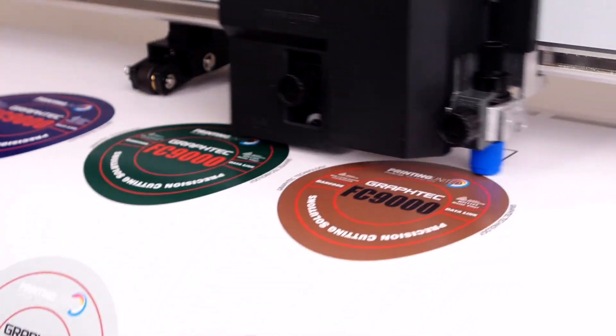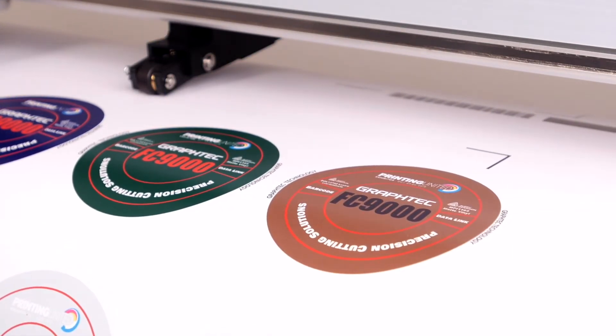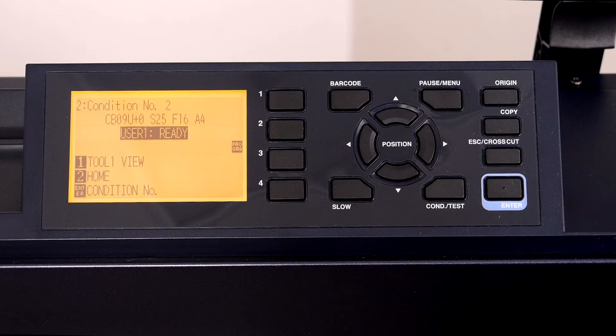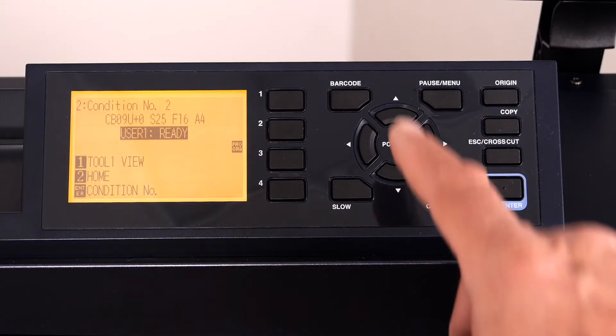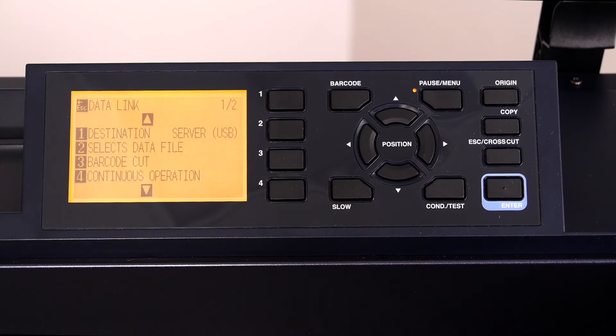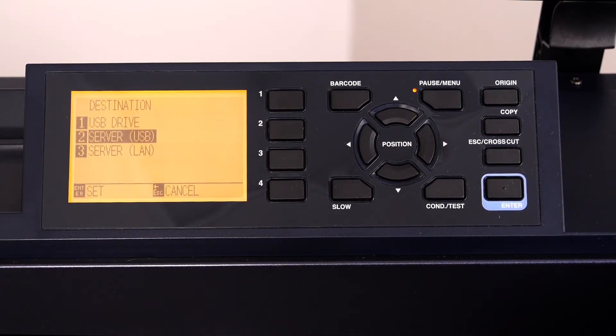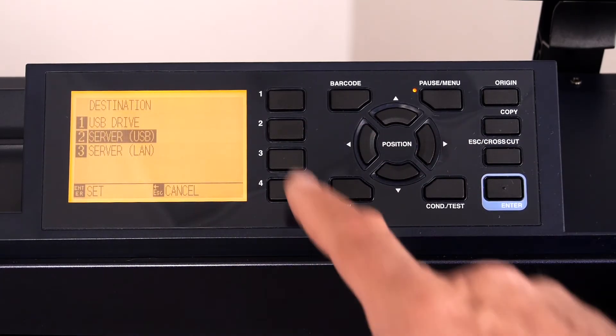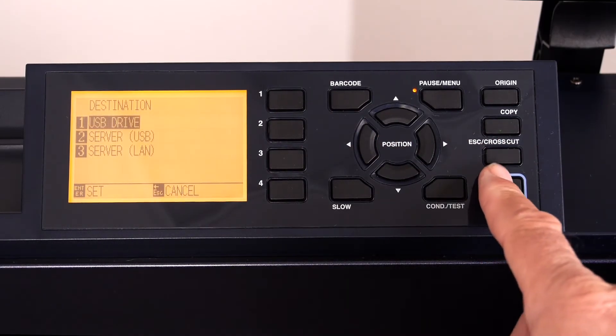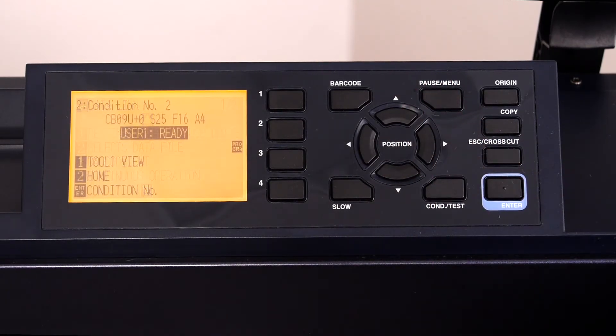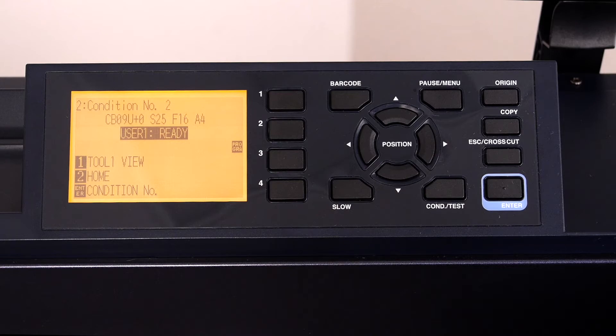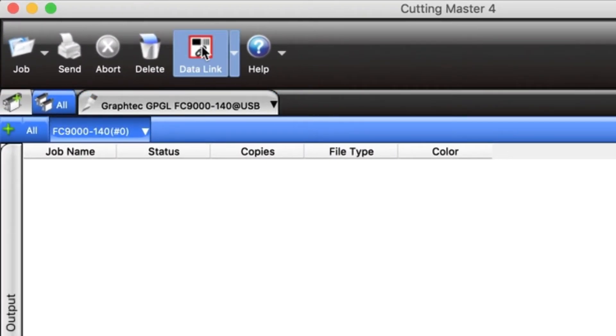Let's do this again, except this time we'll use the USB thumb drive to store the cut file. We first have to change the data link barcode system on the FC9000, so that it knows to search for the cut file once it reads the barcode. At the control panel, press the pause menu key, press the right arrow key, press the one key for destinations, press the one key again to choose the USB drive, press enter to accept the change, and then press the pause menu key to go back to the default screen. Next, let's open or switch to the Cutting Master 4 job queue and disable the data link setting by clicking it once, and the red outline disappears.